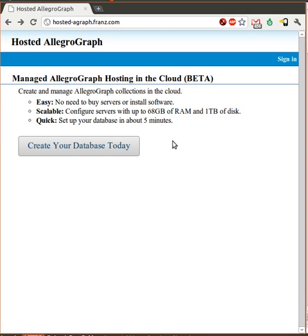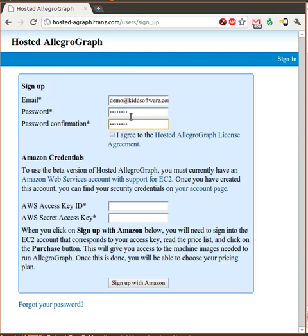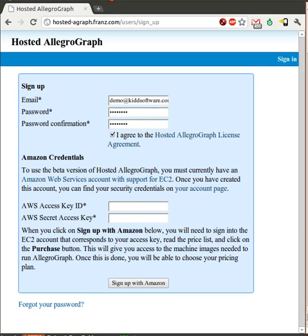We're going to walk through this signup process step-by-step and create a new user account. The current prototype of Hosted Allegrograph actually manages an Amazon EC2 account for us. I've already signed up for a throwaway EC2 account and I've written down my secret access keys. I'm going to hand these over to Hosted Allegrograph and ask it to manage EC2 on my behalf.